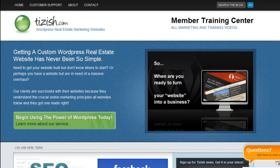Hey everyone, this is Josh Galvin with Tizish.com. On this video tutorial, I'm going to show you what the title attribute is for links.